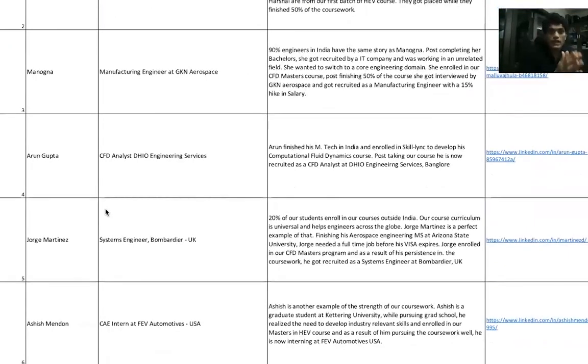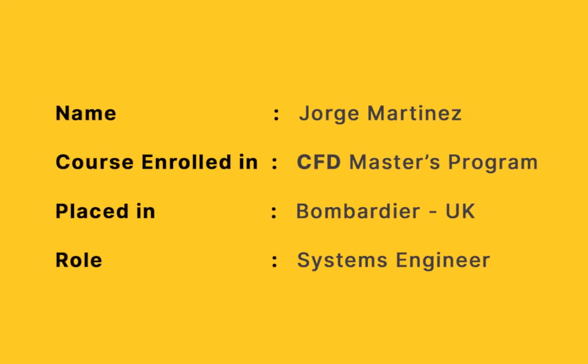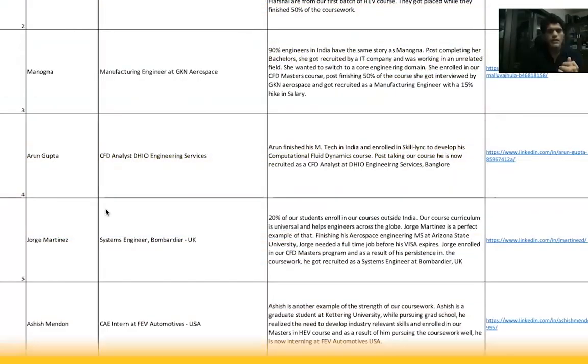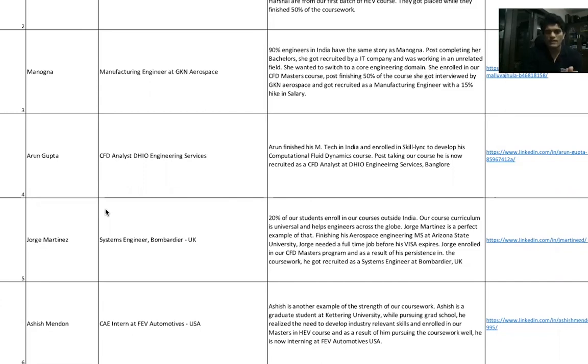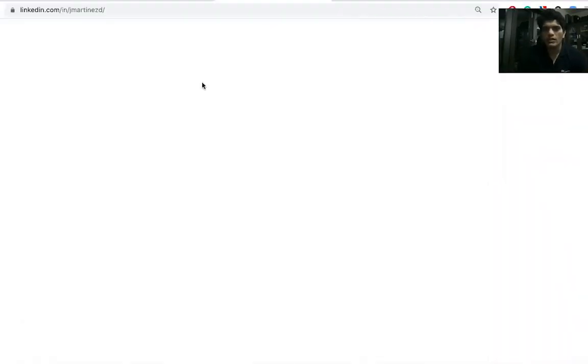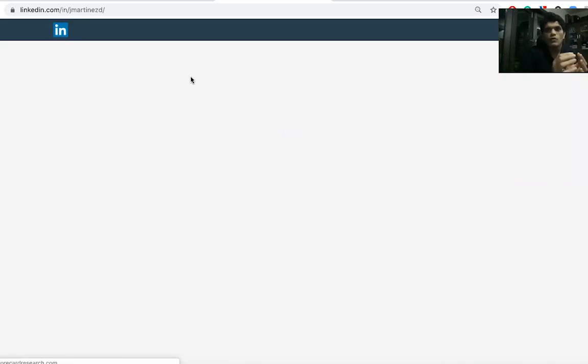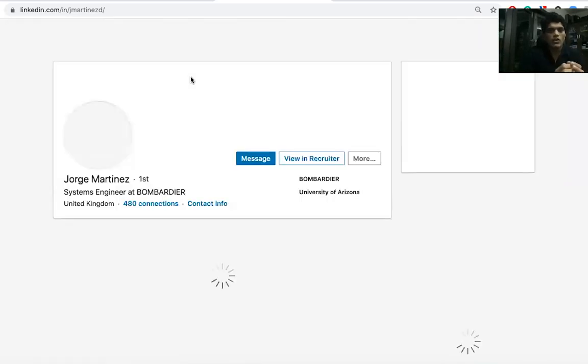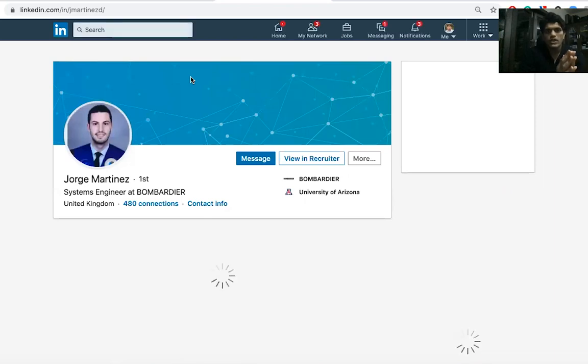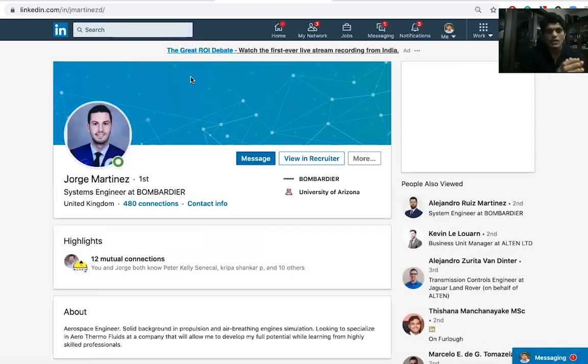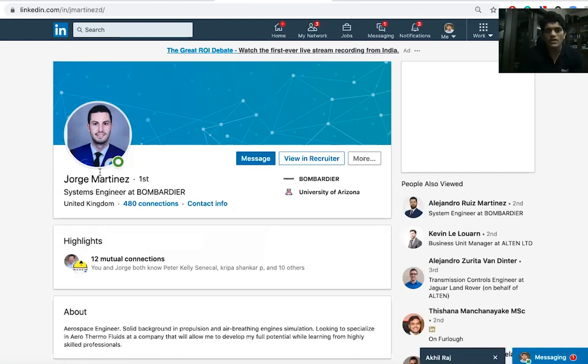Not only Indian students take our courses, we have students taking our courses from 23 countries. Orge Martinez was one such candidate. Orge Martinez did his bachelor's in Brazil, master's in Arizona State University, and was looking for a full-time job. He did a master's in aerospace from ASU. While he was looking for a job, he took up our CFD Masters and did the course brilliantly well. Right now, Orge Martinez is working as a Systems Engineer at Bombardier in United Kingdom.